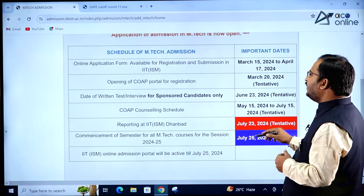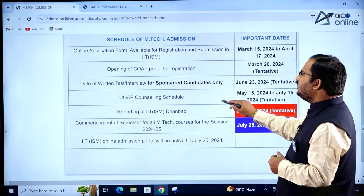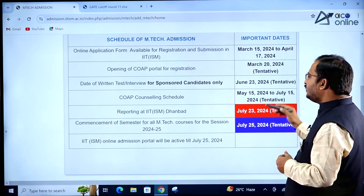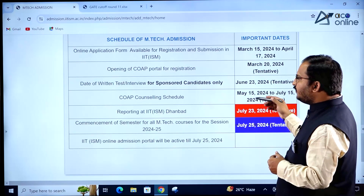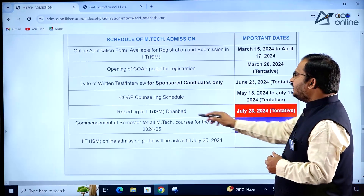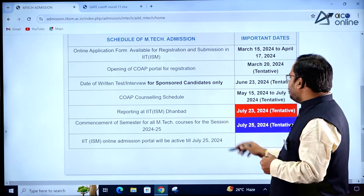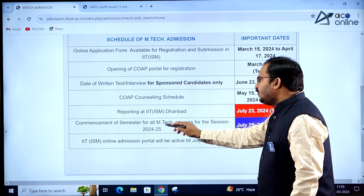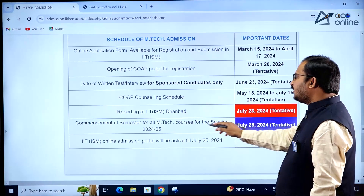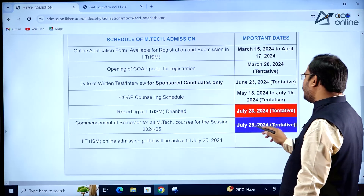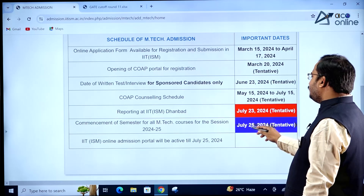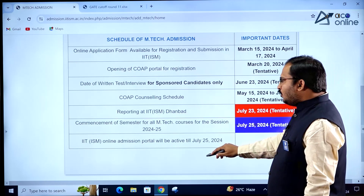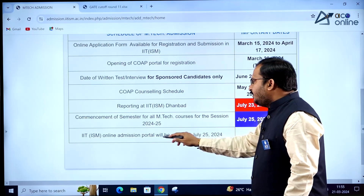The date of written test or interview for sponsored candidates is June 23rd, 2024. COAP counseling schedule will be between May 15, 2024 and July 15, 2024 — this is tentative. Reporting at IIT ISM Dhanbad is July 23rd, 2024 (tentative), and commencement of semester for all MTech courses for session 2024–2025 is July 25th, 2024 (also tentative).